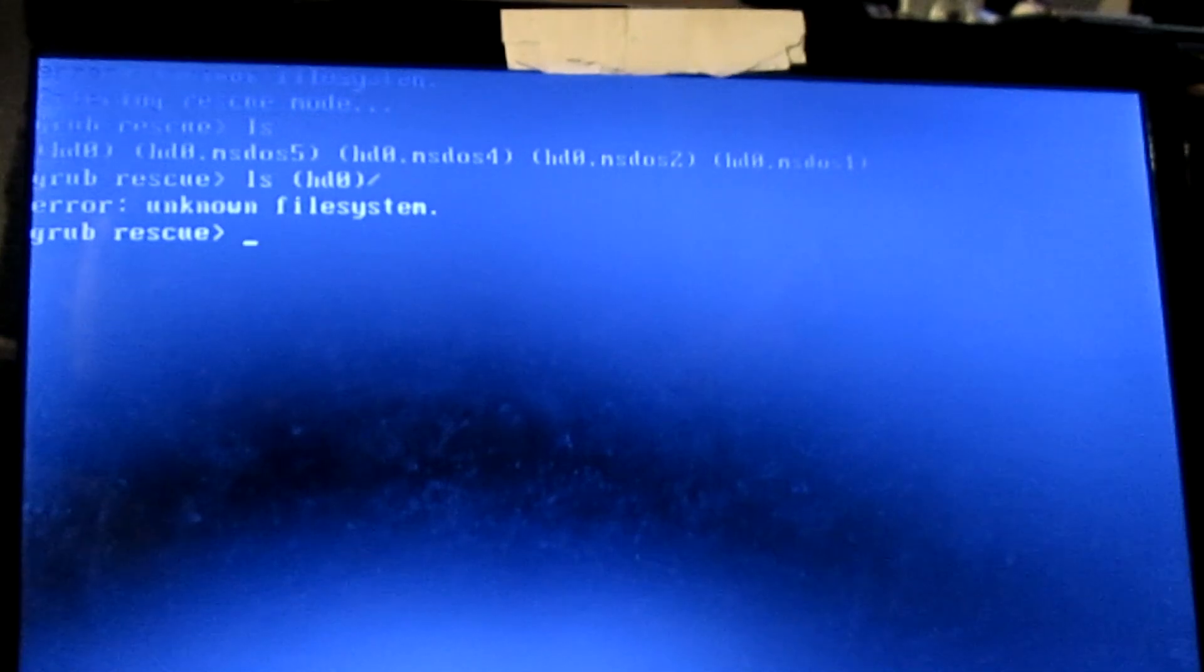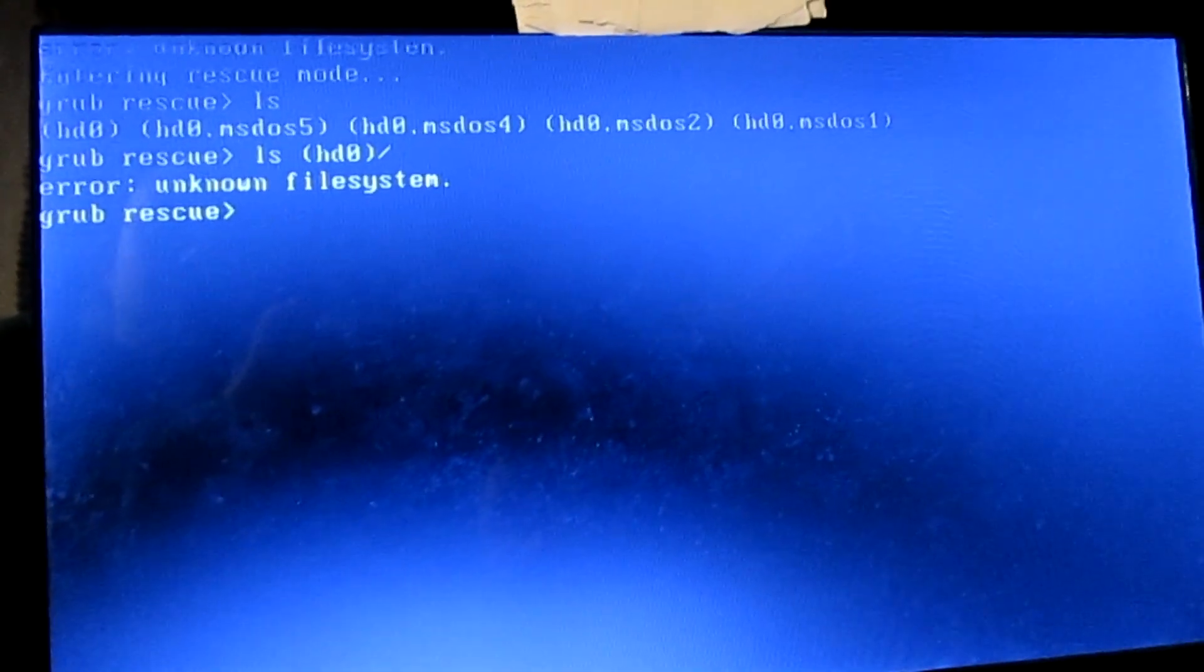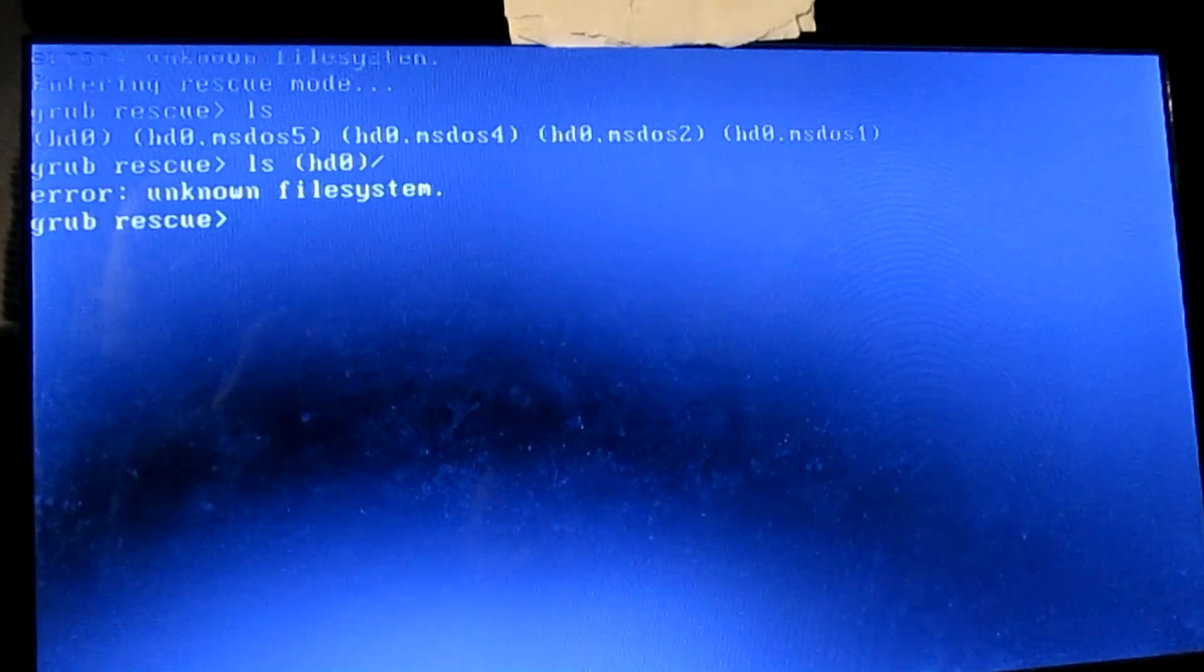Now type slash and press enter. As you can see, I get an error. It says unknown file system. So that means HD0 is not the right drive. If you get an error, check the next drive and keep going until you get the right one.